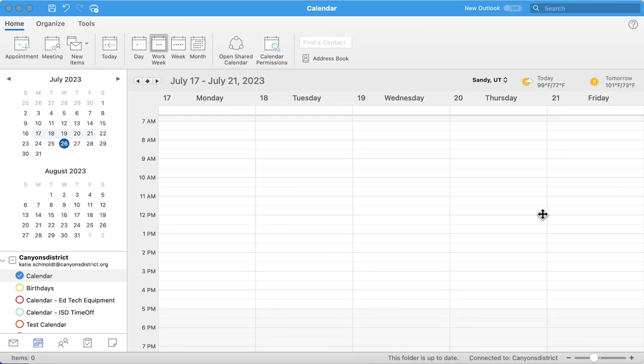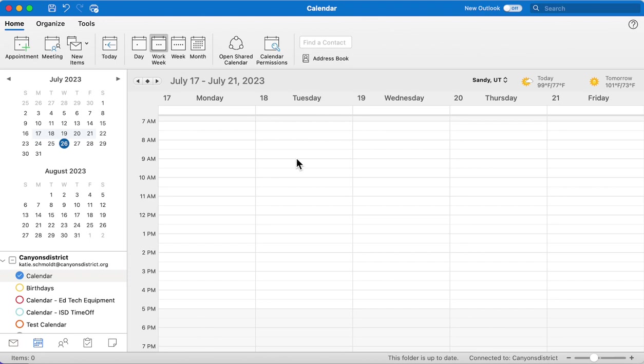To make an appointment in Microsoft Outlook, first come down here and click on the calendar icon. There's a couple different ways you can add appointments and meetings.